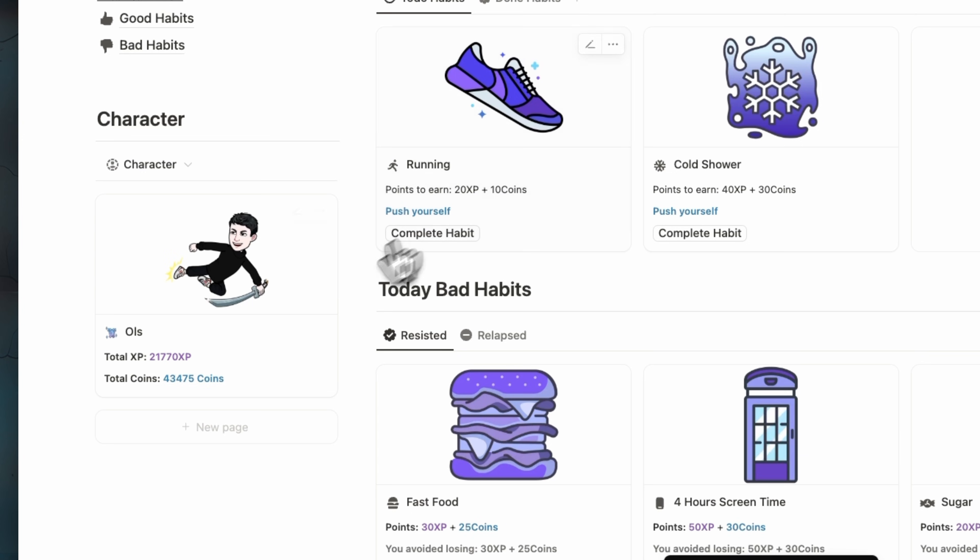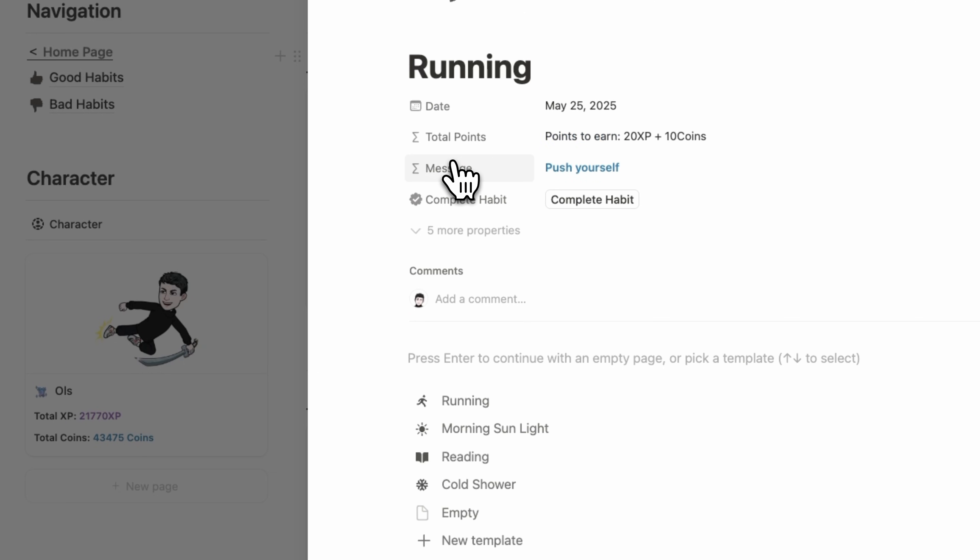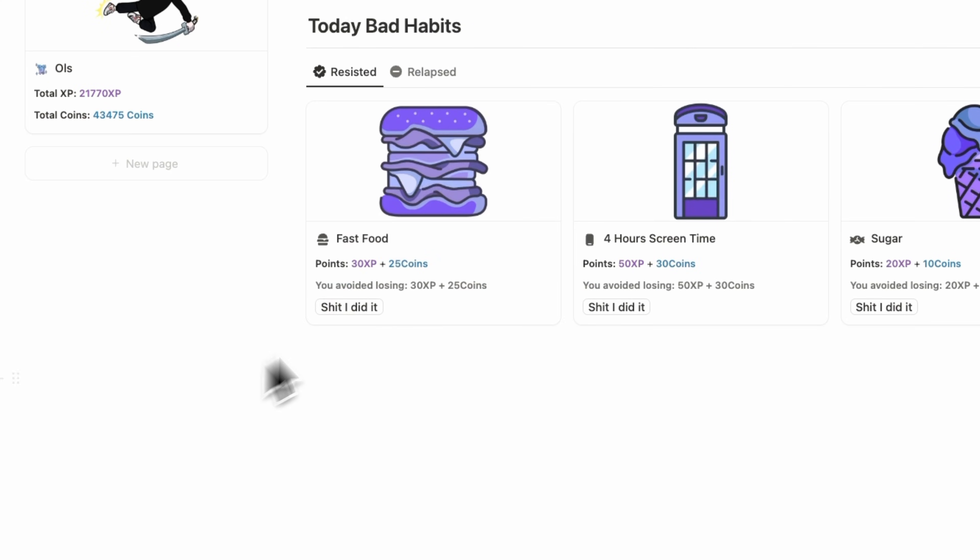And if we complete all of them, we can collect more XP and points. If you want to change a habit XP and coins, easily just click on it and change the coins and XP number. Also here for bad habits.